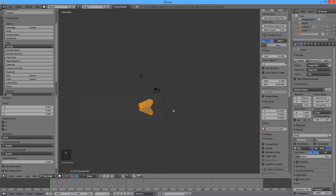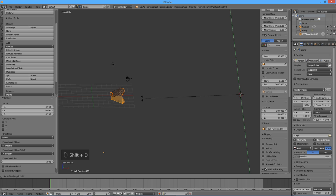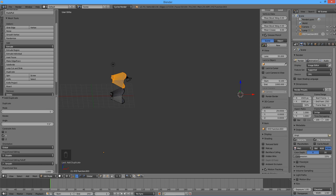To create a second tooth, press Shift D to duplicate, then R for rotate, then Y, then 7.5, then enter.